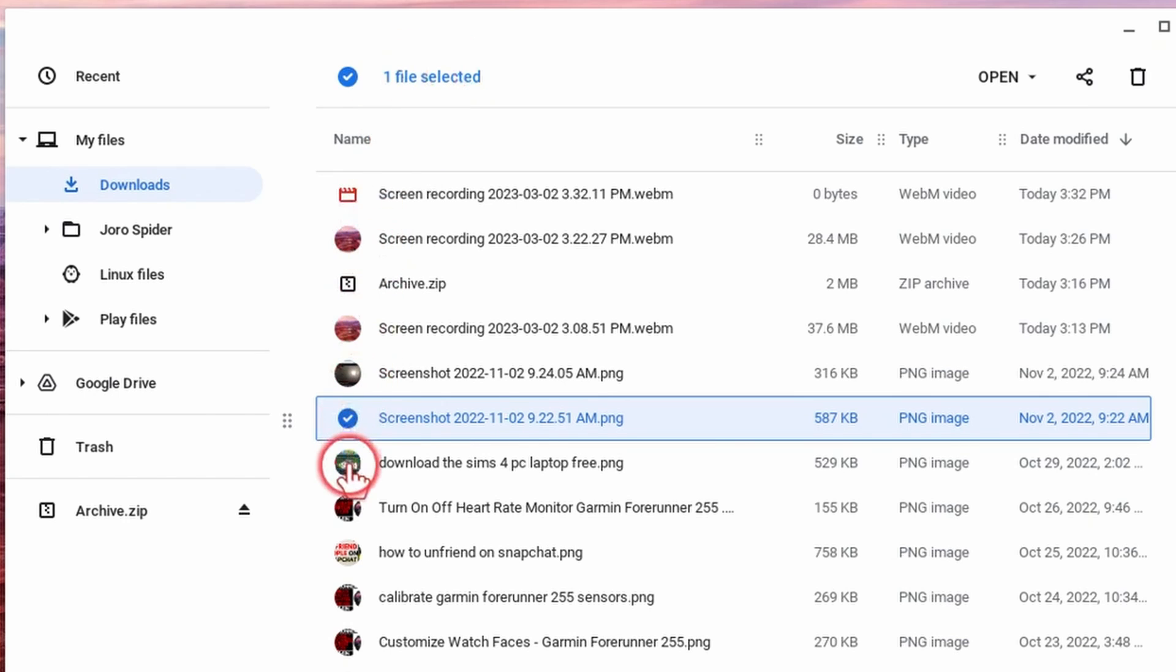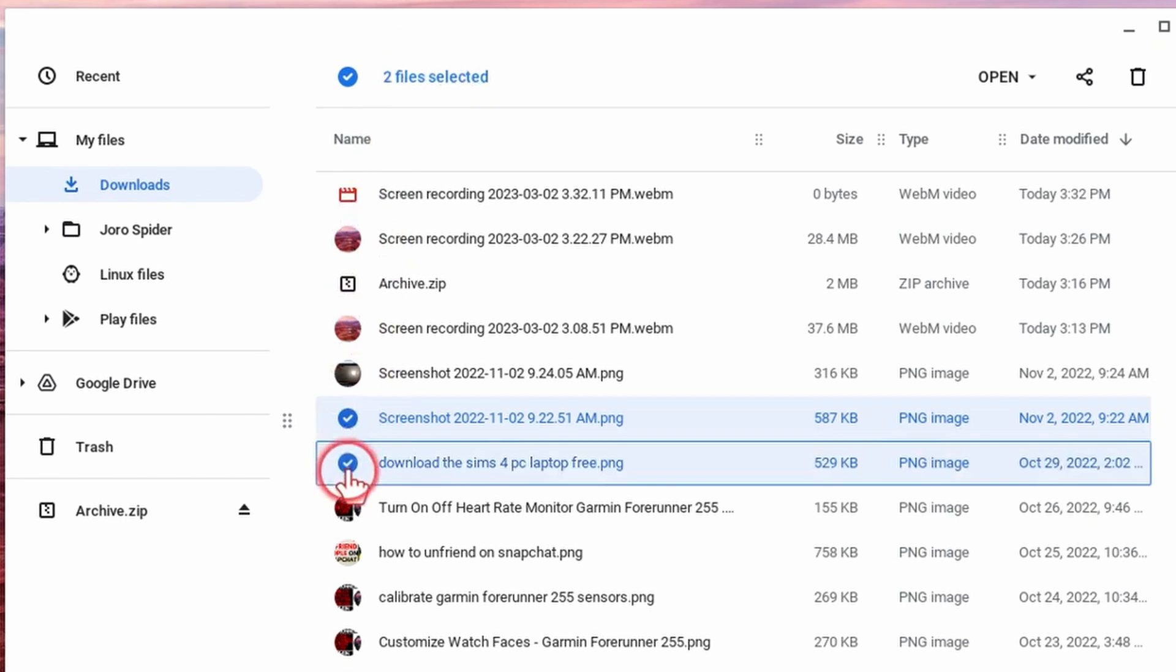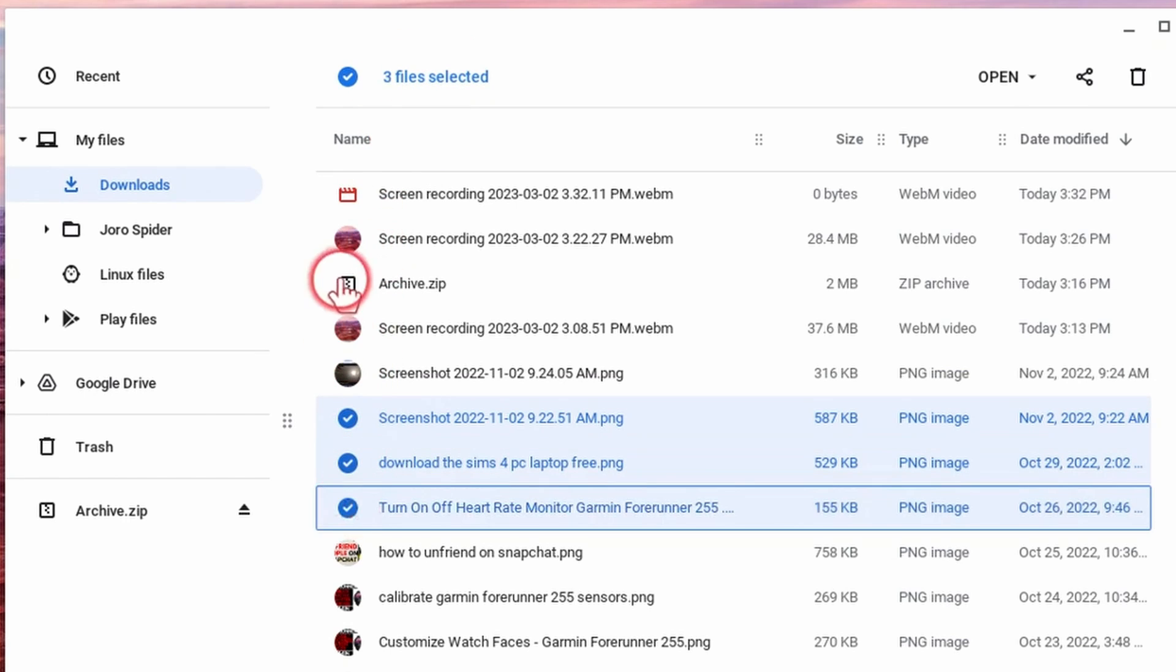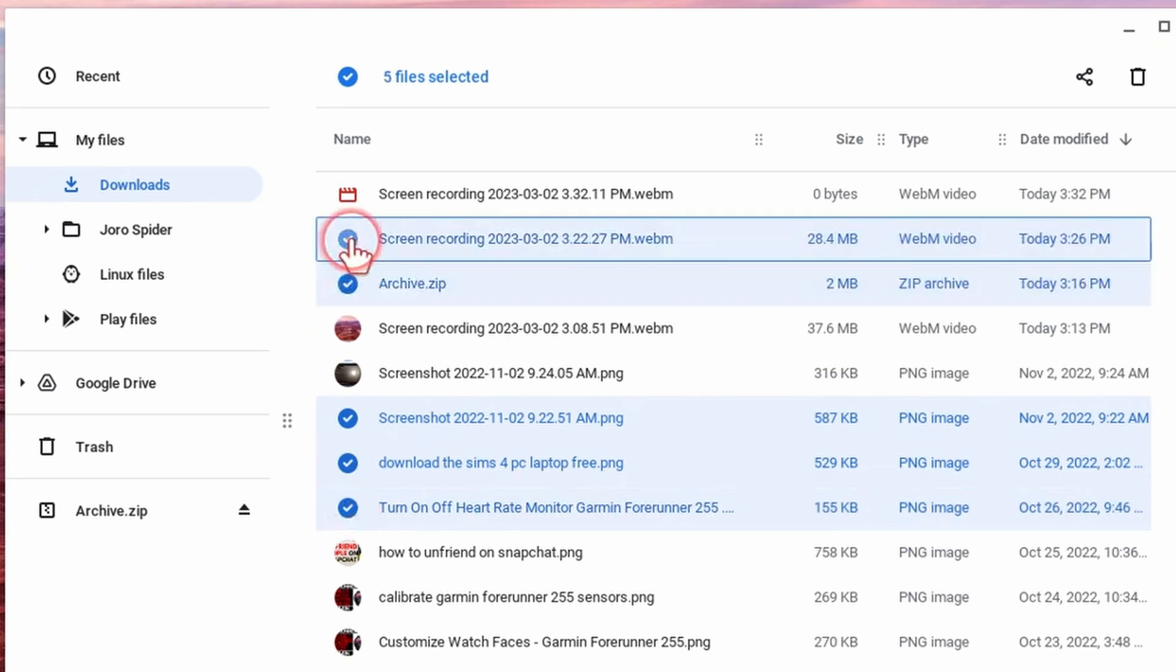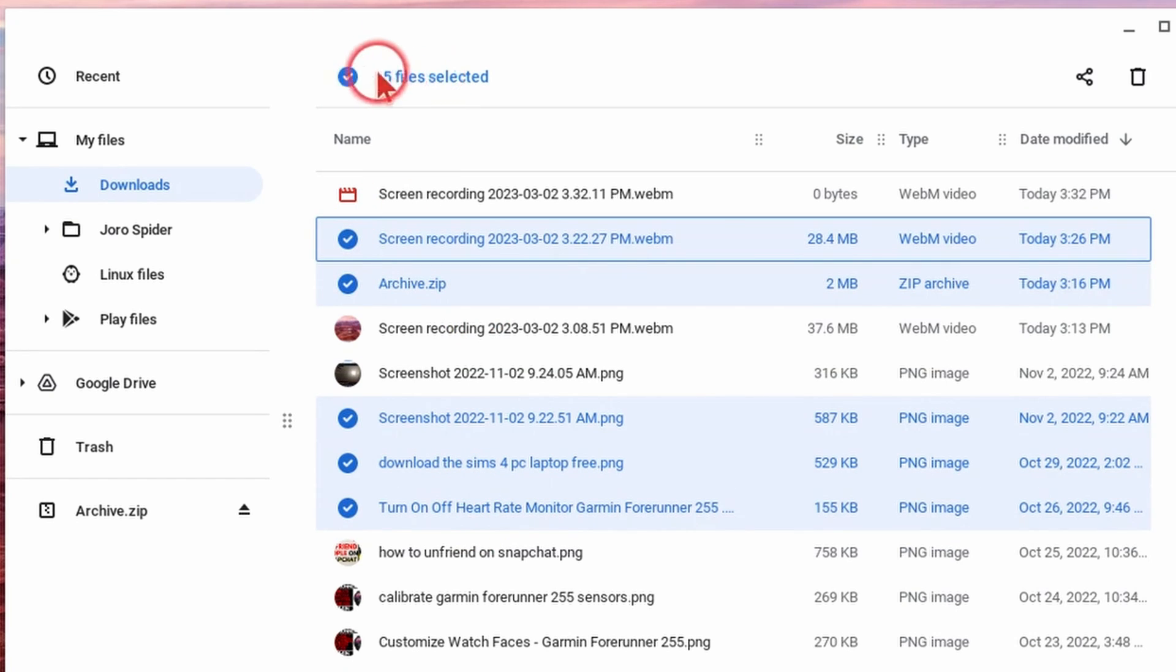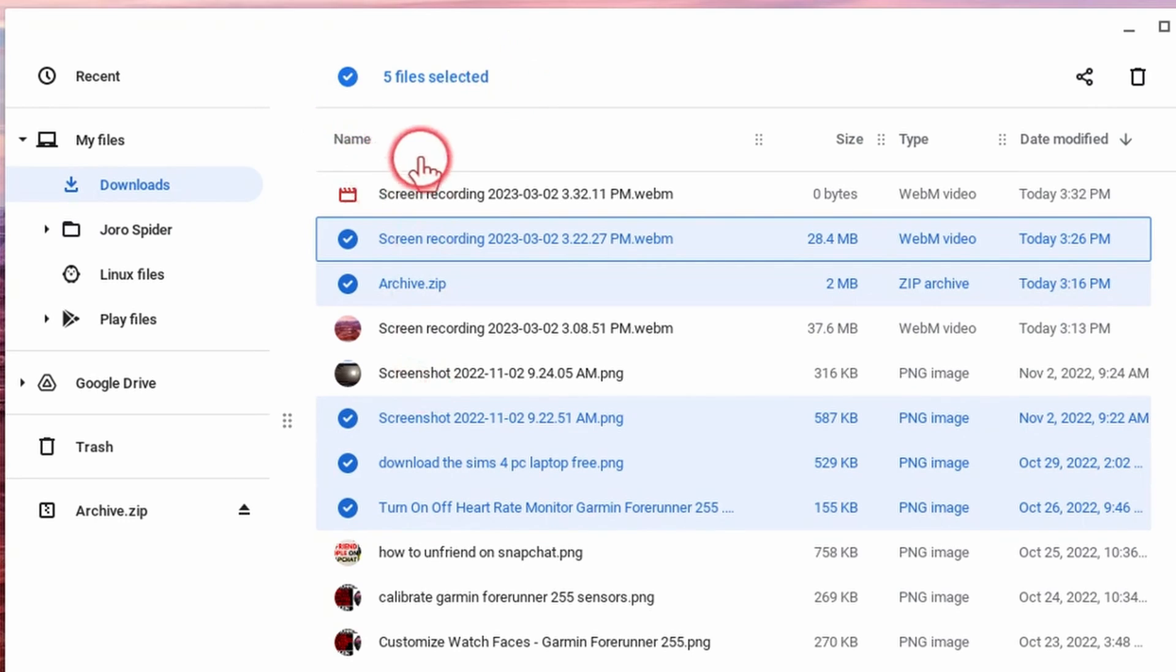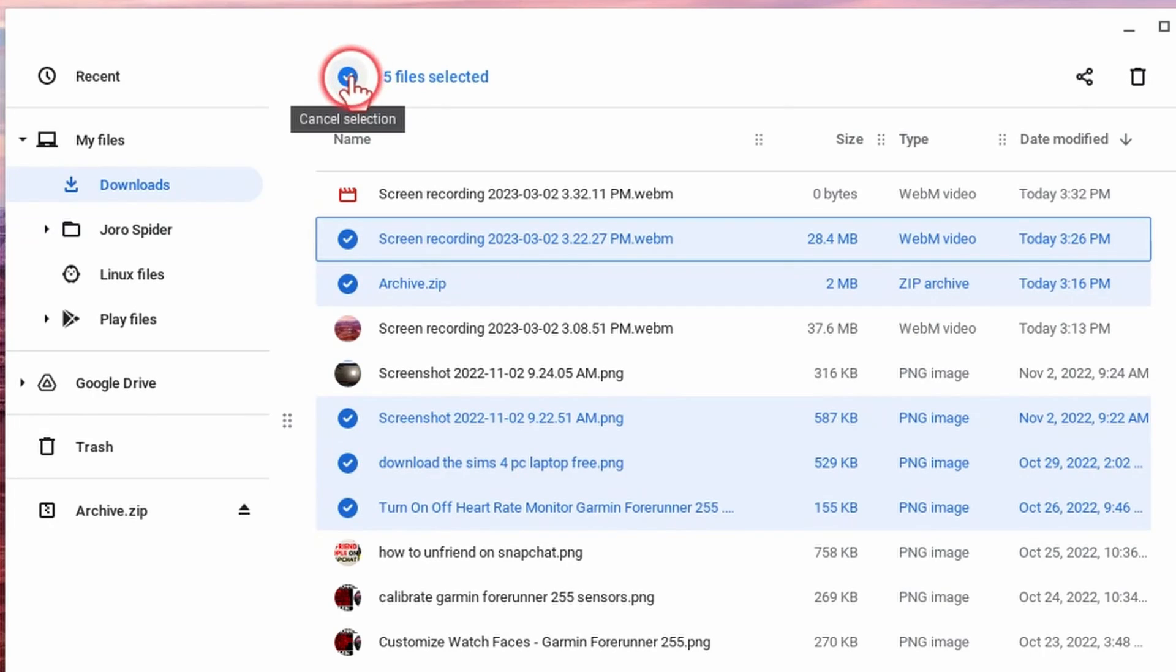So from here I can go down and select multiple files, anything that I want and then those files will be selected. As you can see at the top it says five files selected. I can quickly cancel my selection by either hitting the escape button on my keyboard or just hitting the check mark up here next to the files selected.